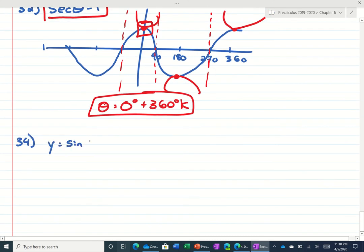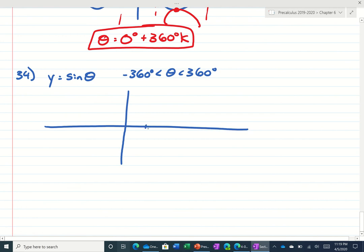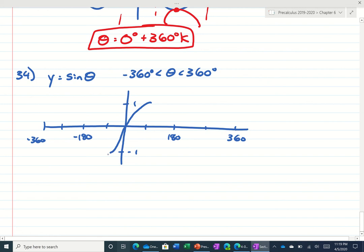Number 34 — just graph sine. It looks like between negative 360 and 360 is what they want. It's pretty easy — that's what we did in yesterday's lesson. It goes between 1 and negative 1. Whenever I'm graphing I always go up by 90 degrees. Between sine and cosine, the sine graph looks like an S — that's how you could tell the difference between sine and cosine. And if we just continue this, that's what it would look like.